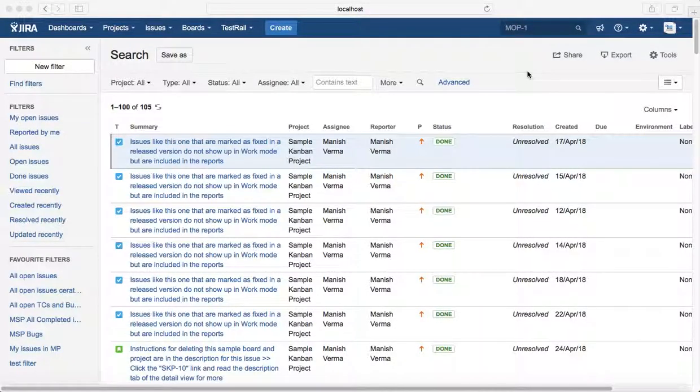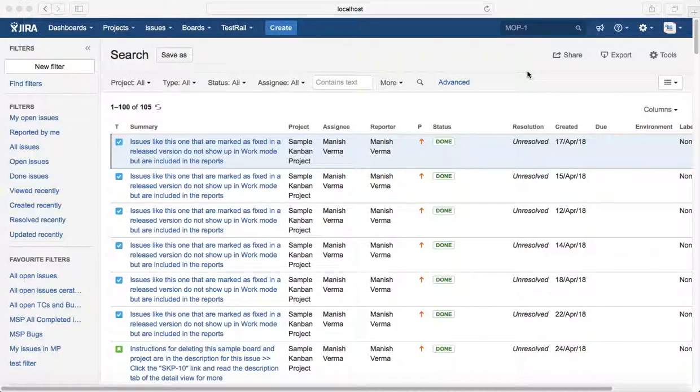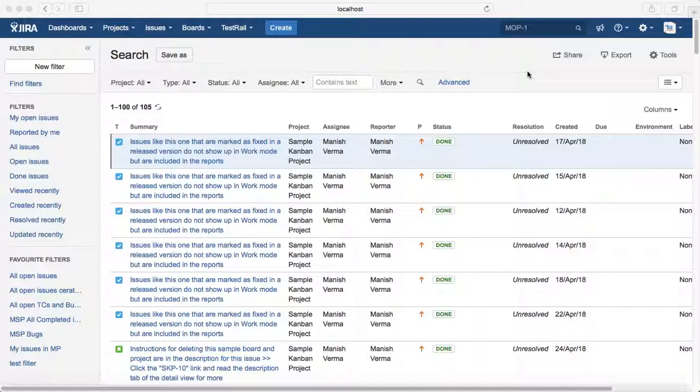Hello everyone, in this tutorial we will learn how to reset search criteria and save any search filter in basic search. As we have seen, in basic search you can select the criteria from the dropdown.